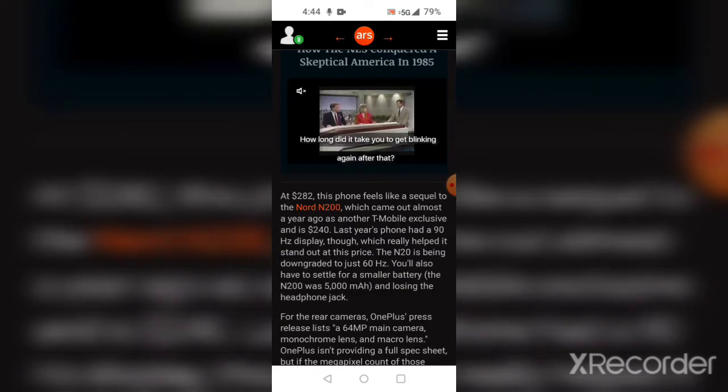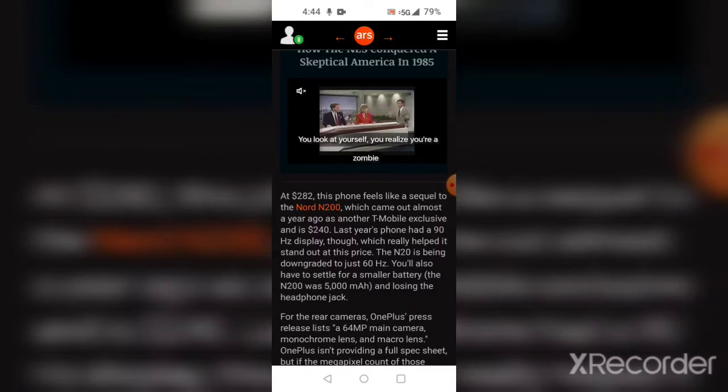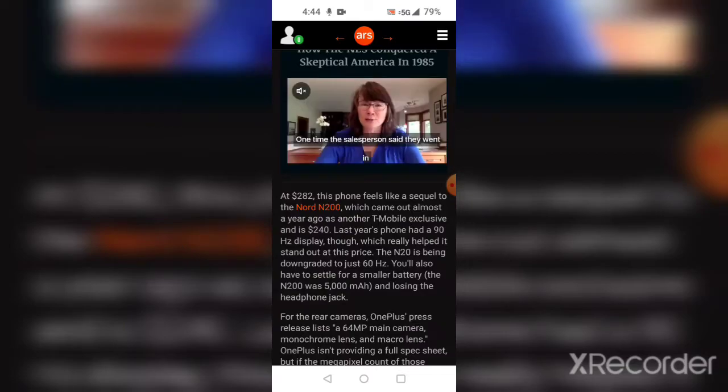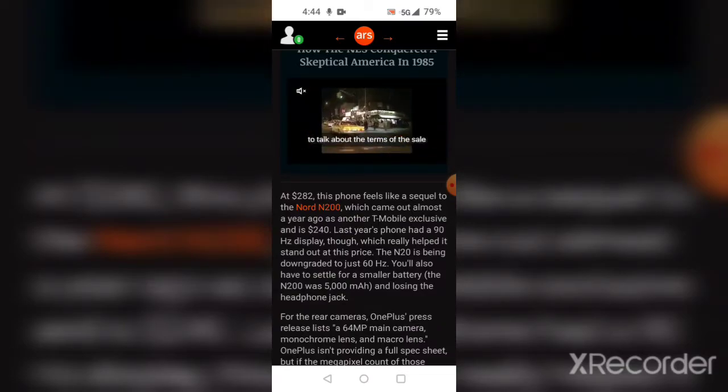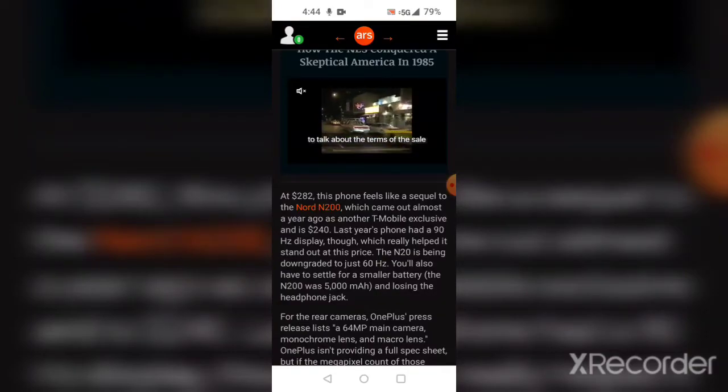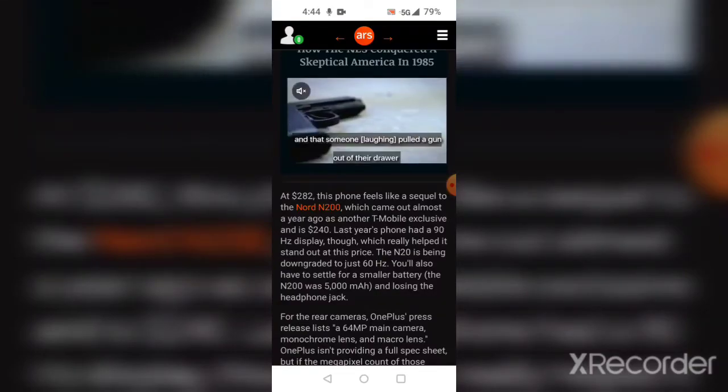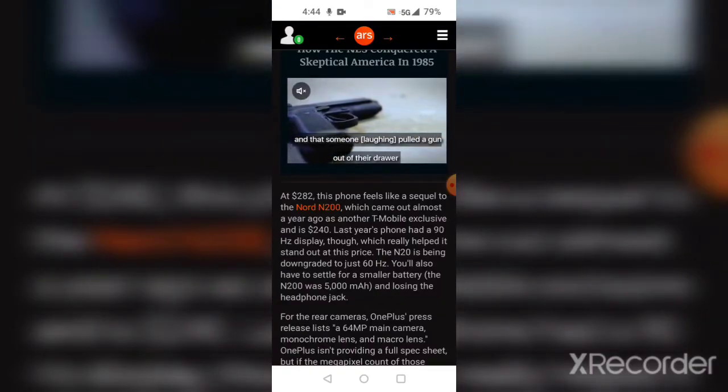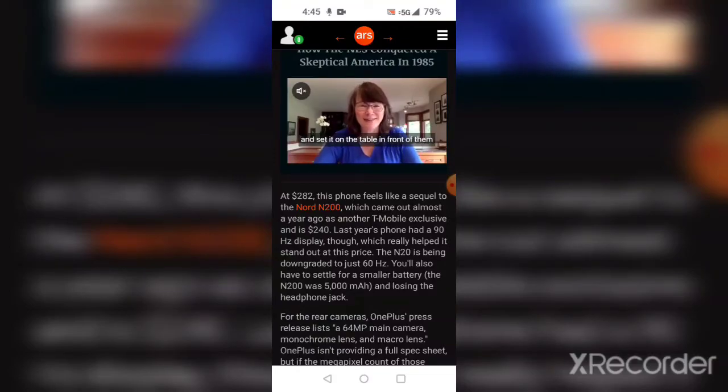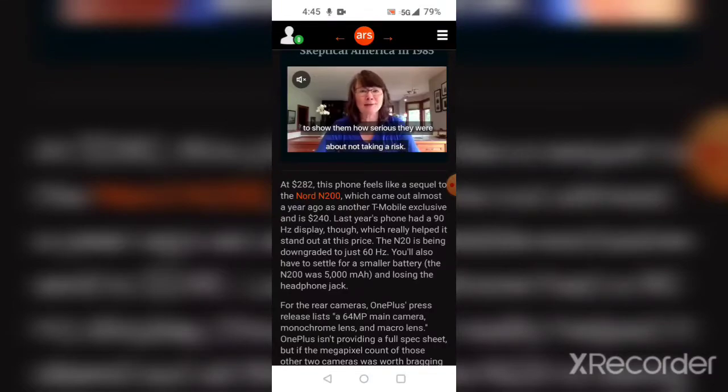Last year's phone had a 90Hz display which really helped it stand out at that price. The N20 is being downgraded to just 60Hz. You'll also have to settle for a smaller battery - the N200 had a 5000mAh battery - and you're losing the headphone jack.